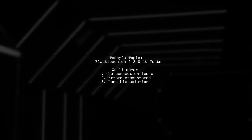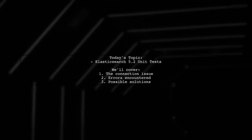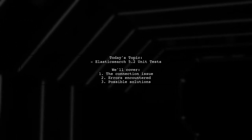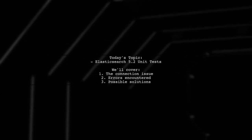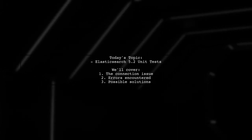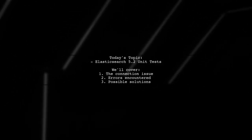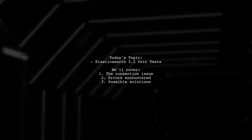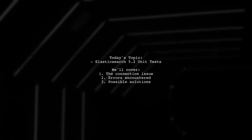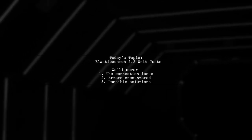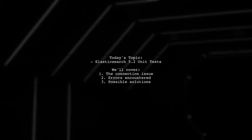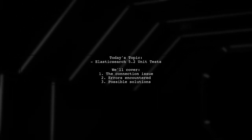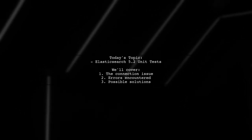Welcome to our tech troubleshooting session. Today, we're tackling a challenge that many developers encounter when working with Elasticsearch 5.2. Our viewer is facing issues while writing unit tests and needs help connecting a client to a local node. Let's dive into the specifics of their problem and explore potential solutions together.